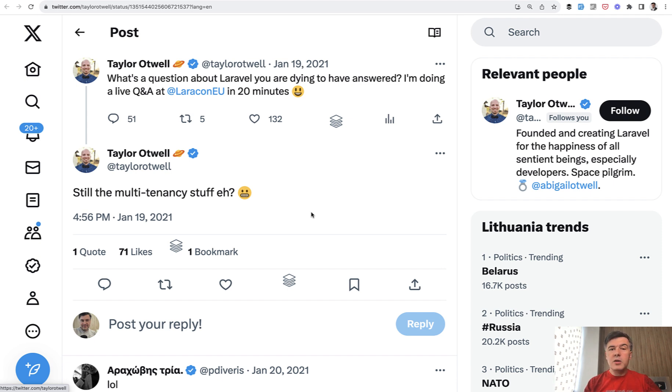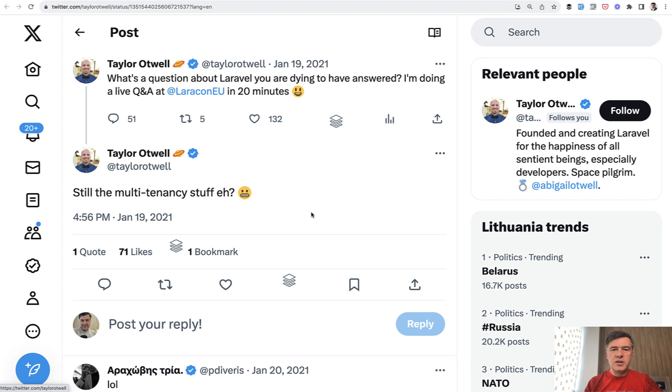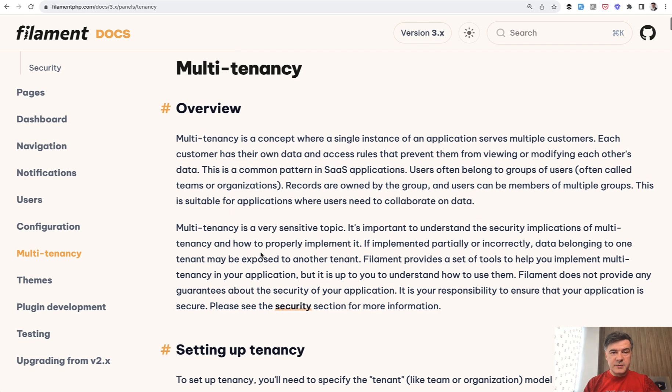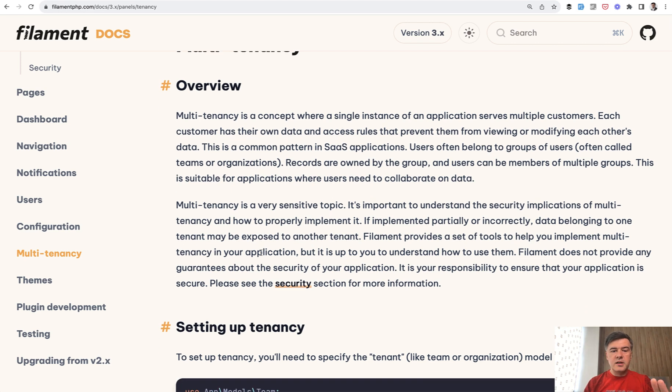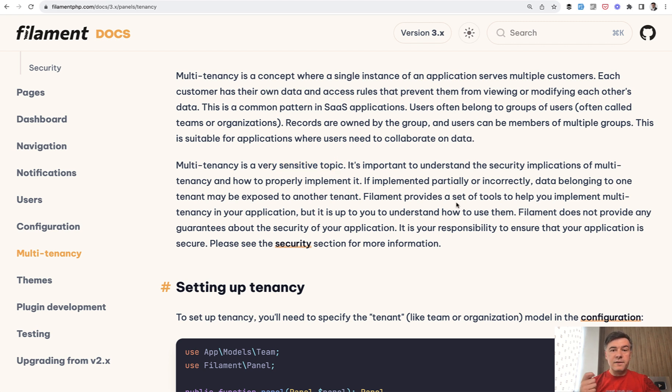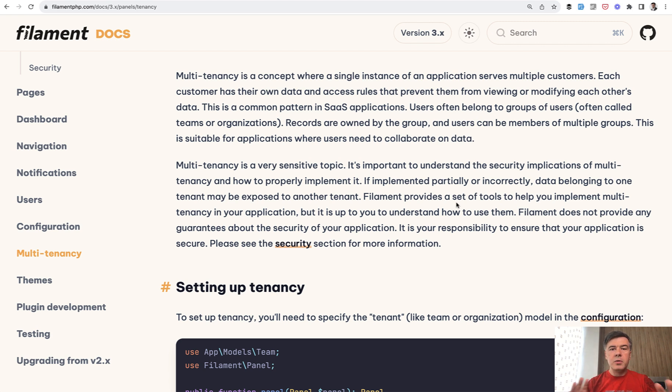So when you ask me about multi-tenancy, please be more specific. What is your type of tenancy? What do you want to achieve with that tenancy? And also a few disclaimers in the filament documentation itself. They specifically state about multi-tenancy being a very sensitive topic. It's kind of like disclaimer, like terms and conditions.